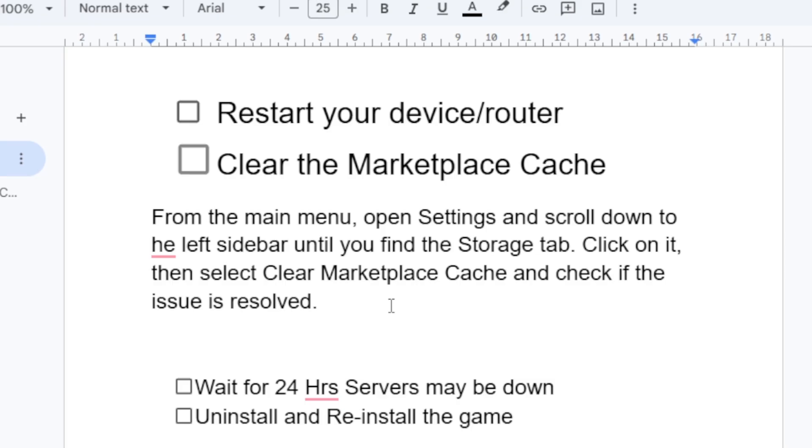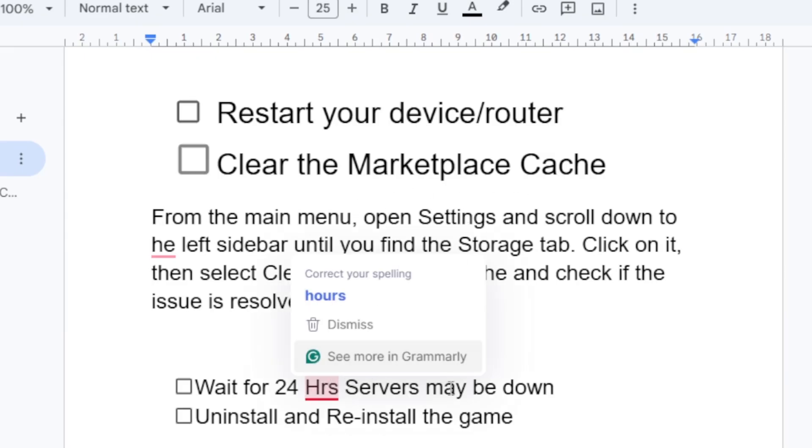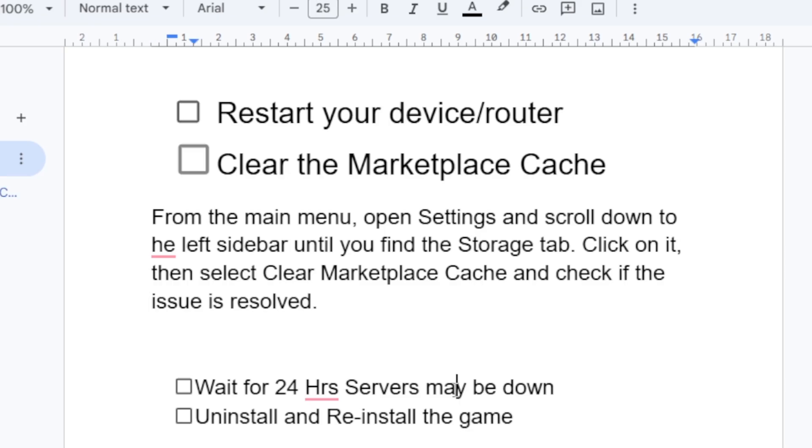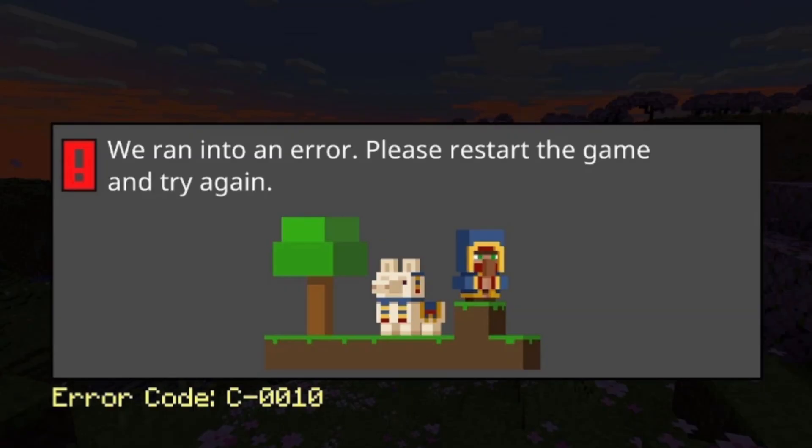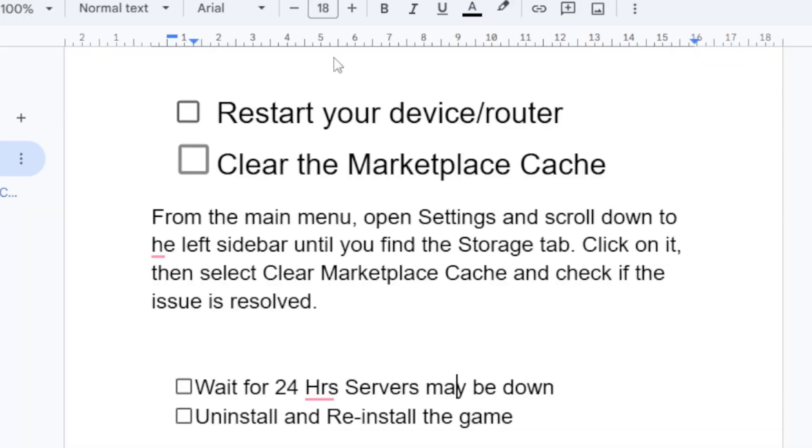If you've cleared the marketplace cache but you're still facing the same problem, wait for 24 hours. Servers may be down, so sometimes if Minecraft servers are down you'll be facing this error code. Try to wait at least 24 hours and recheck if the issue has been resolved.